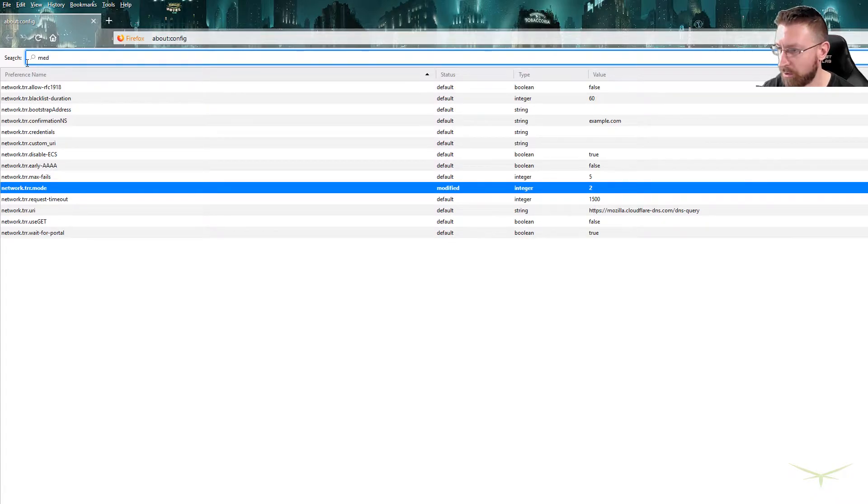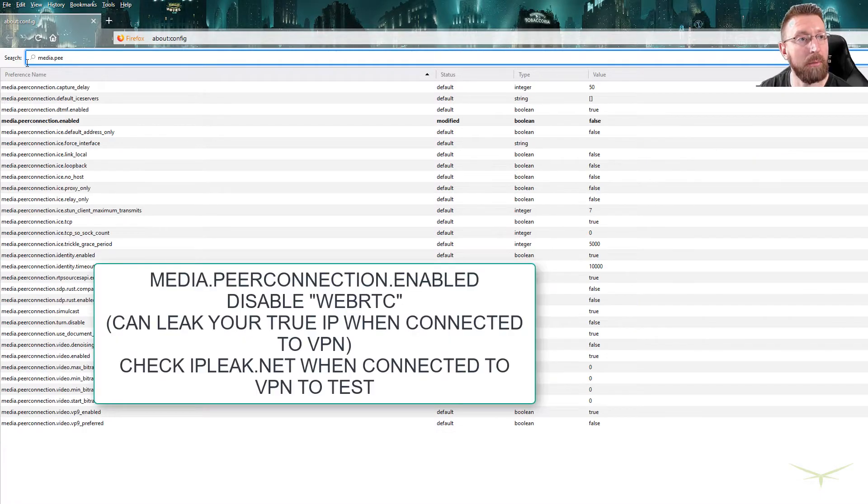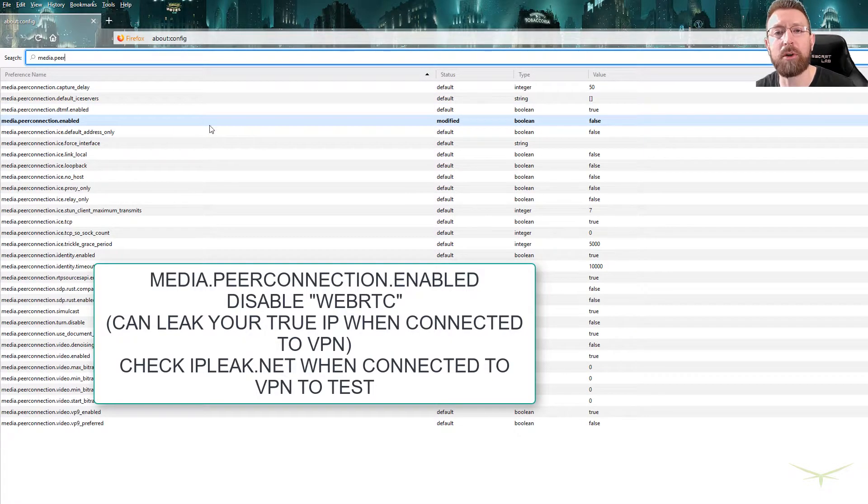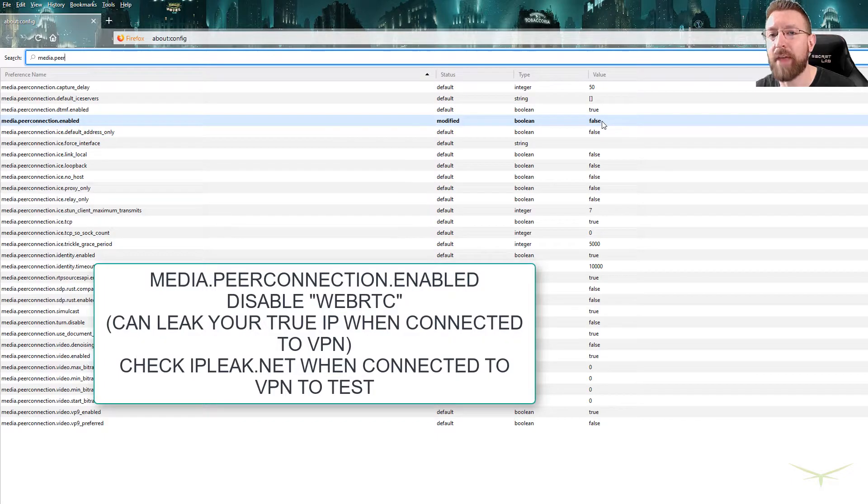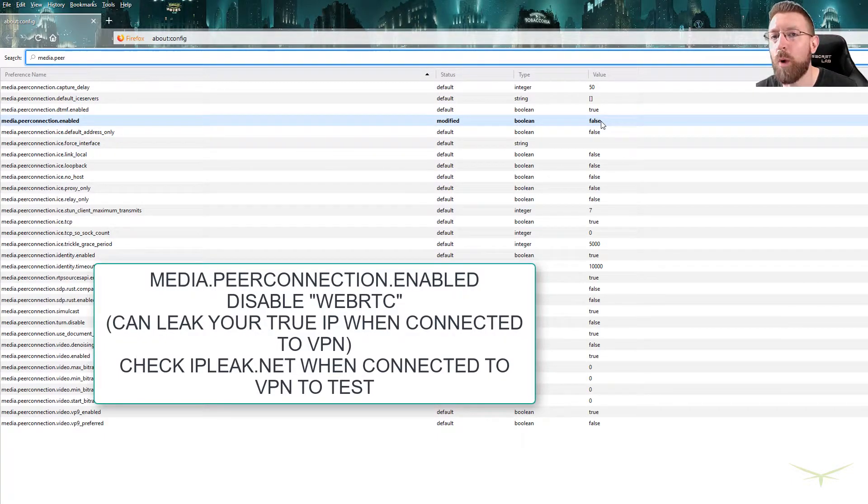So if you go to media.peerconnection - see this one? Media.peerconnection.enabled. And I have that set to false. Again, you just double click it to set it to false. That's disabling WebRTC.